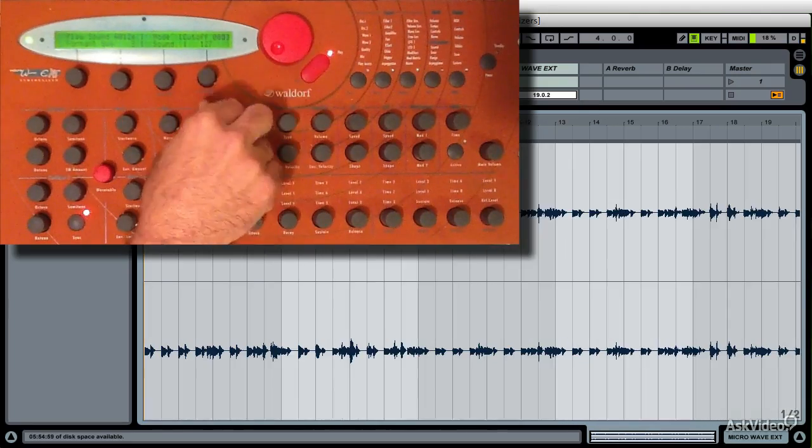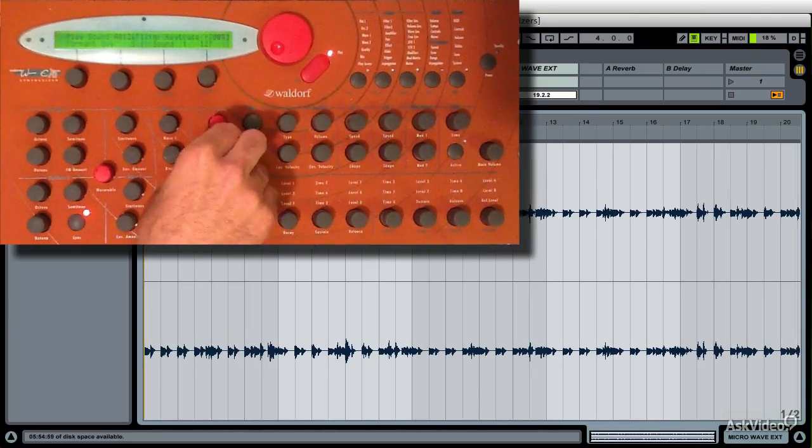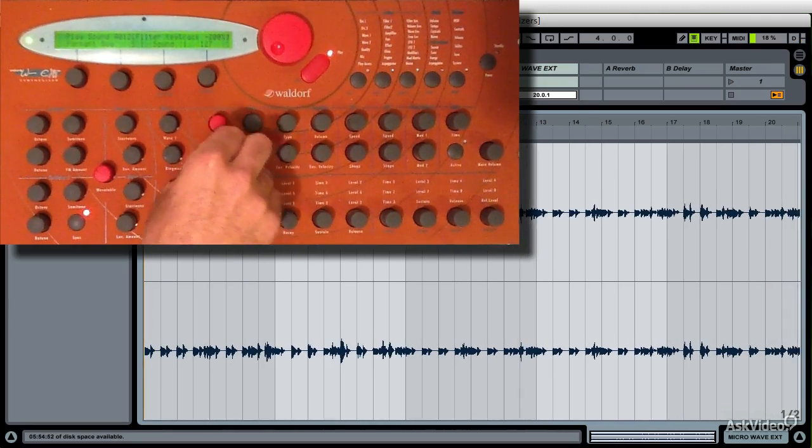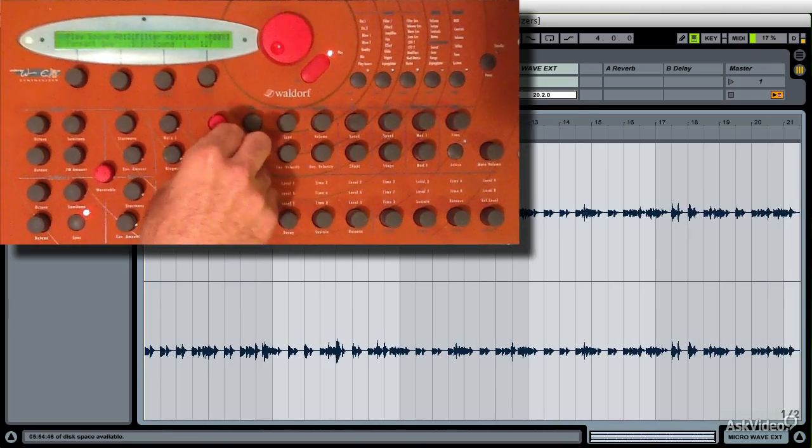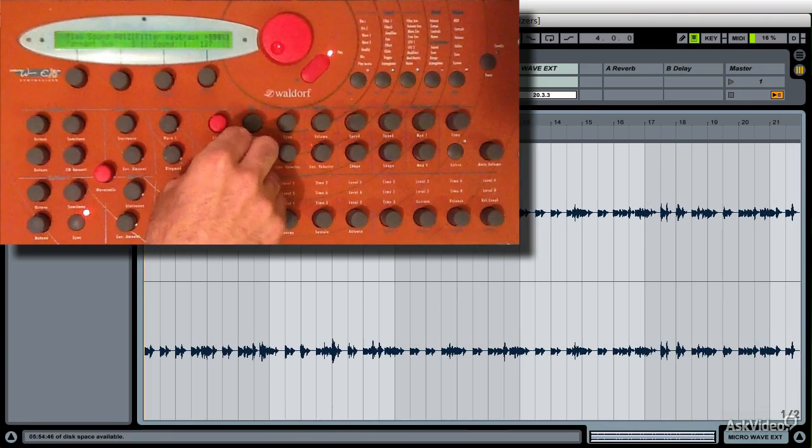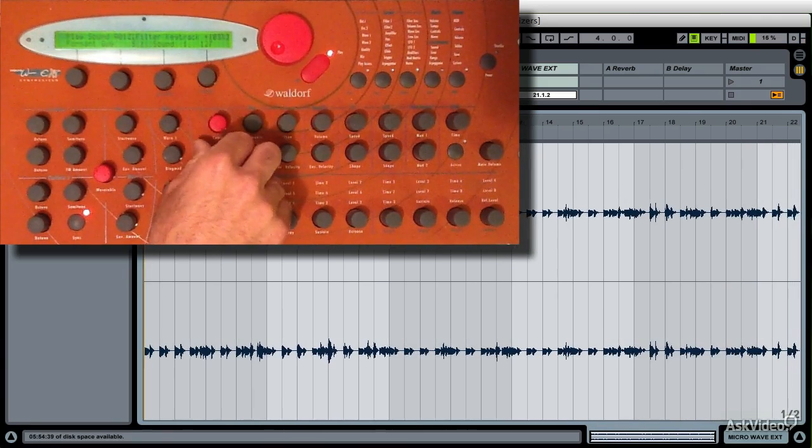And it's still a bit low, so most likely I'd have to fix that on the master volume on the synthesizer.